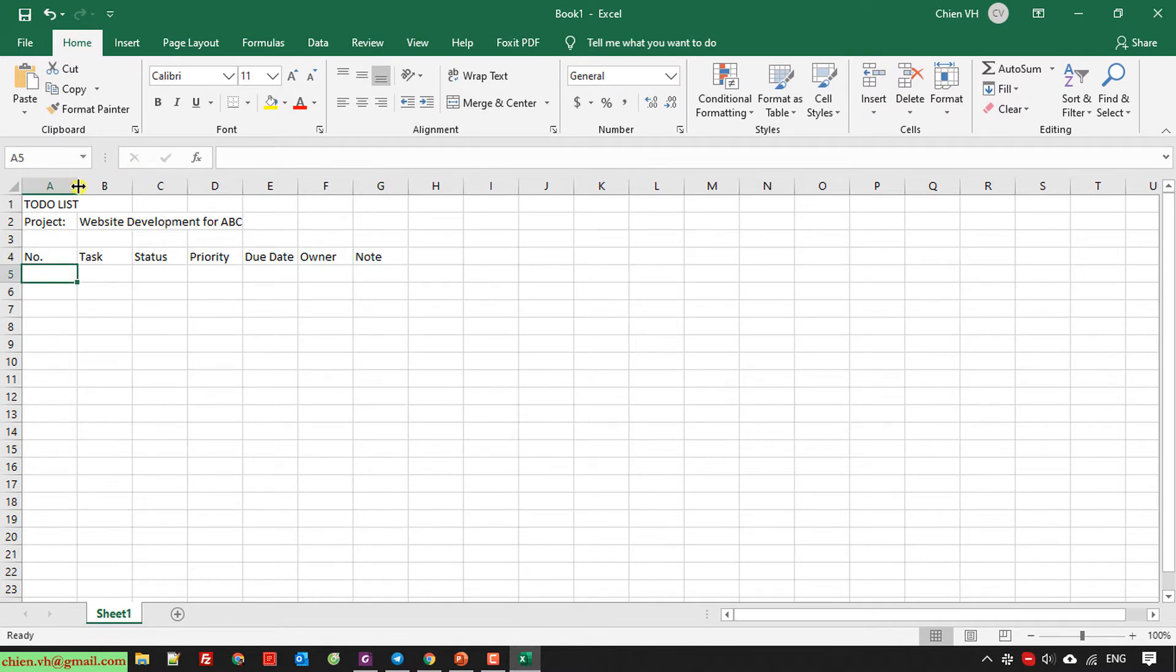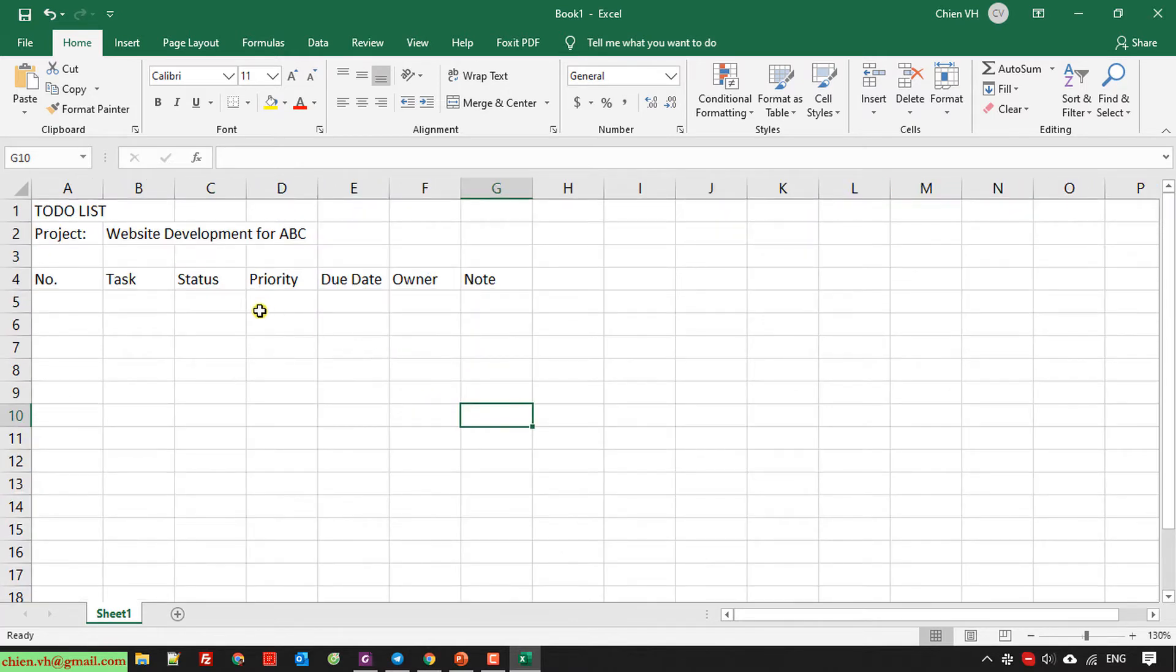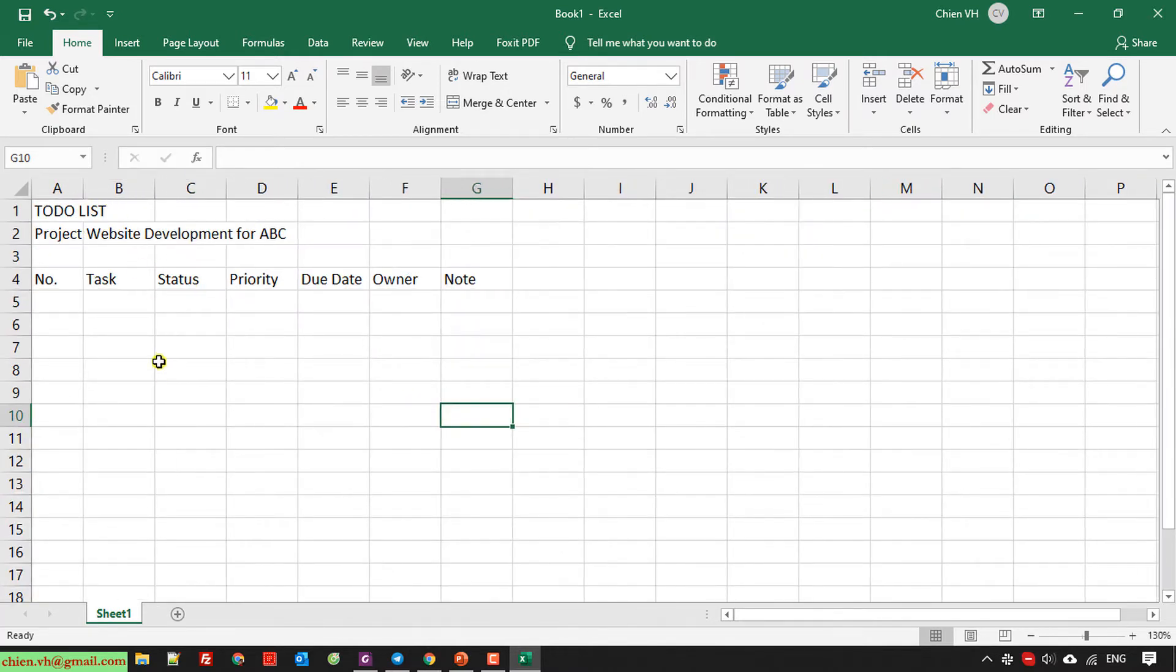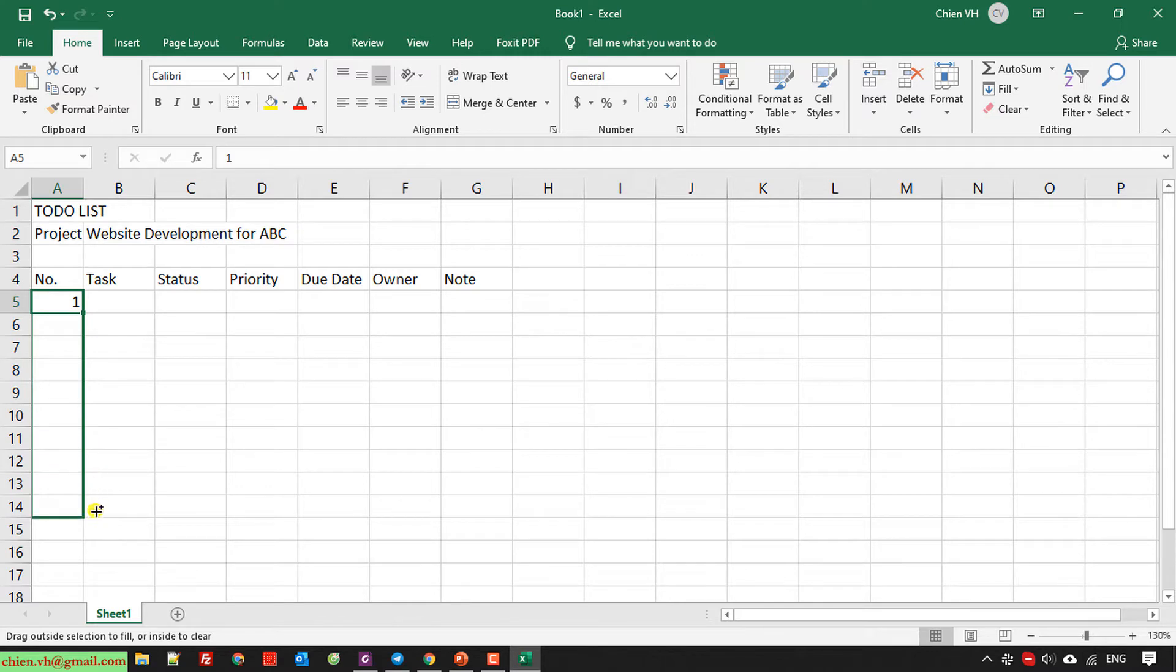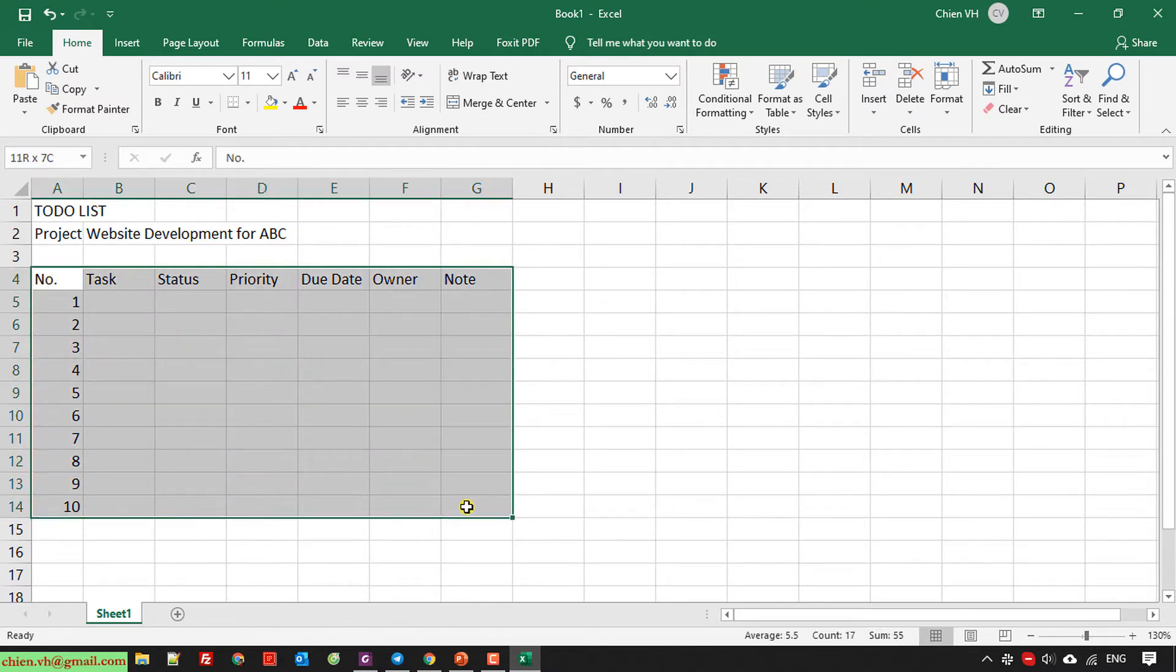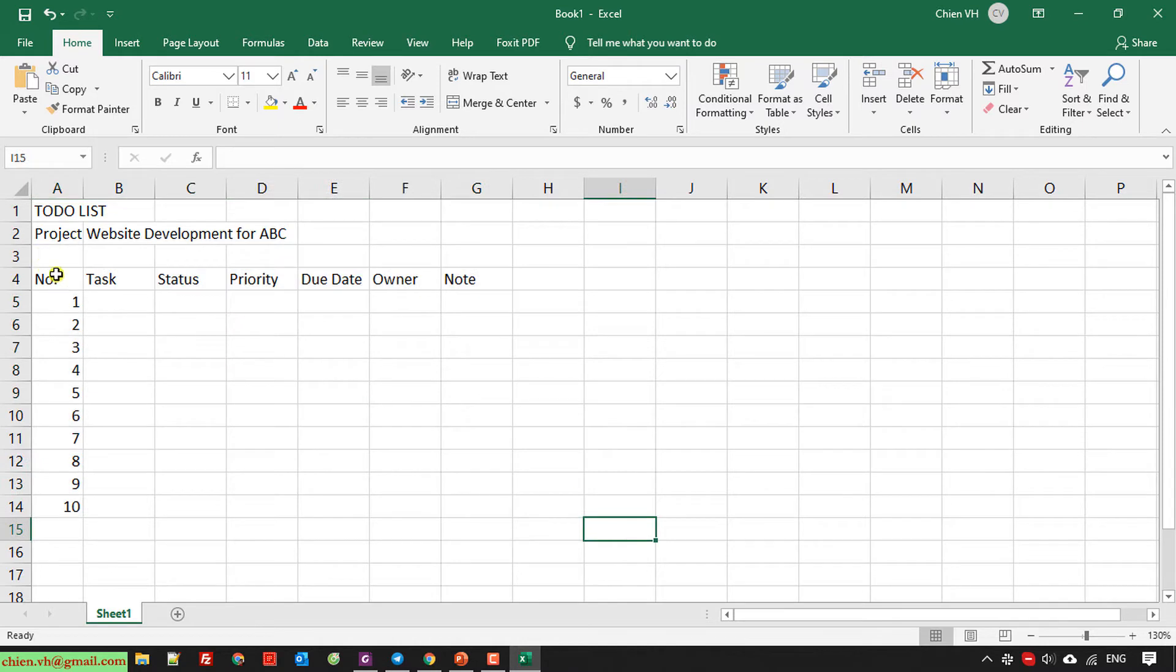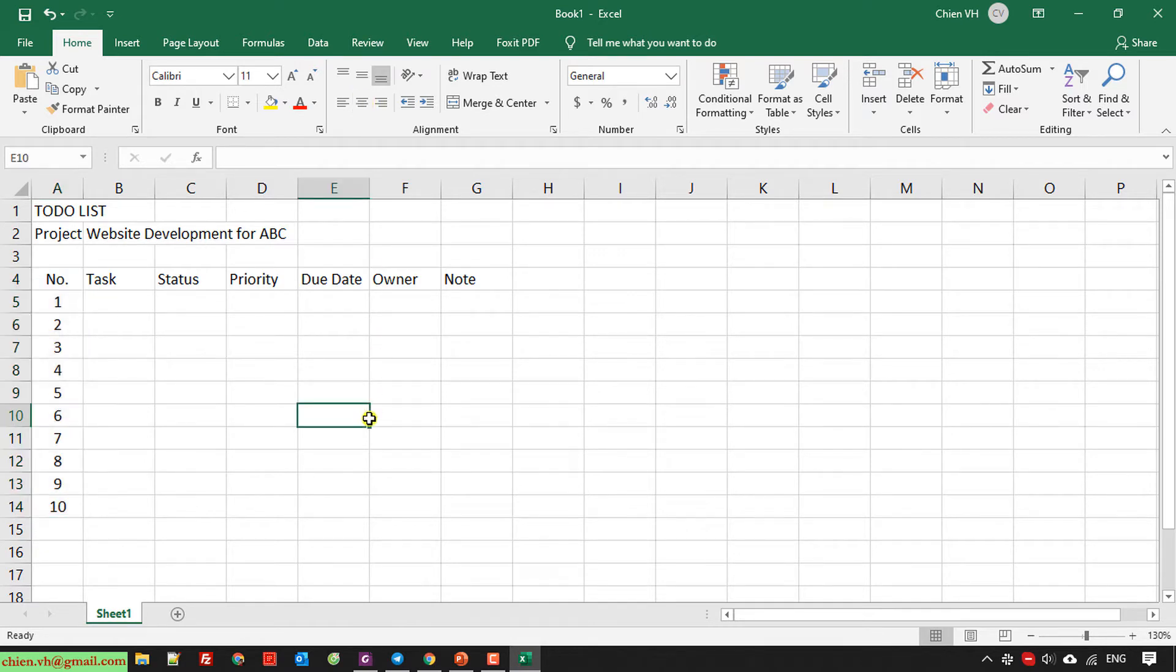I must make it bigger. So for the number, I will have around 10. I make the number center alignment. So here for the task column, I will increase the width.